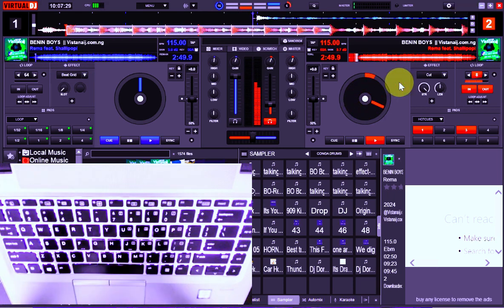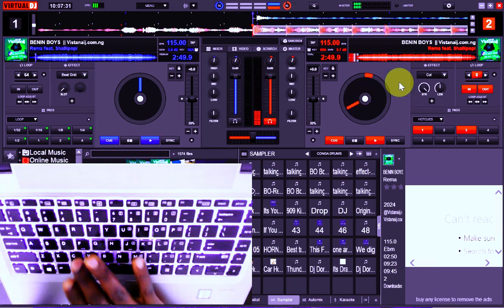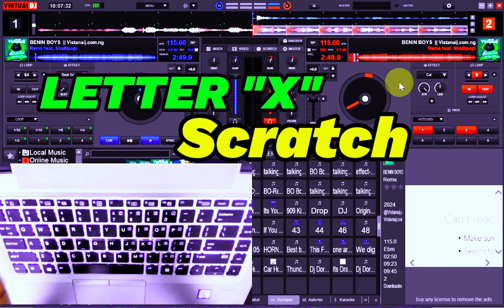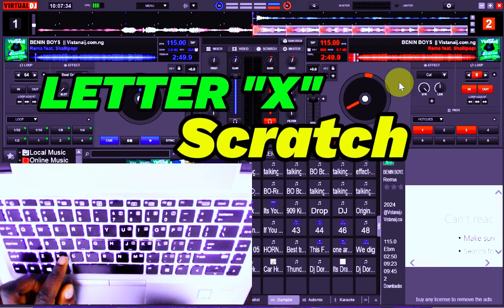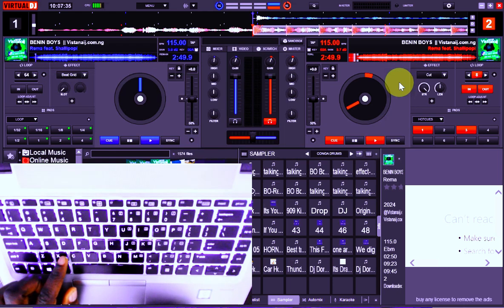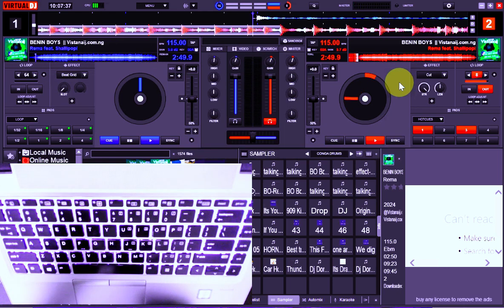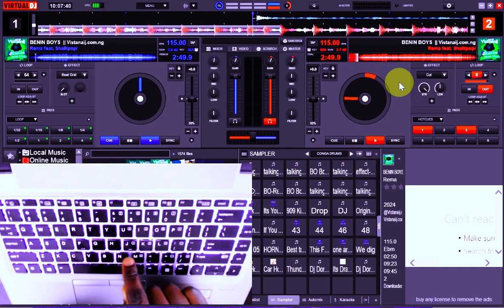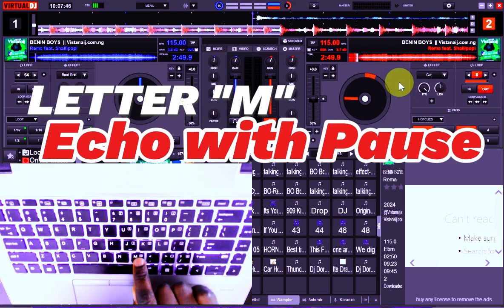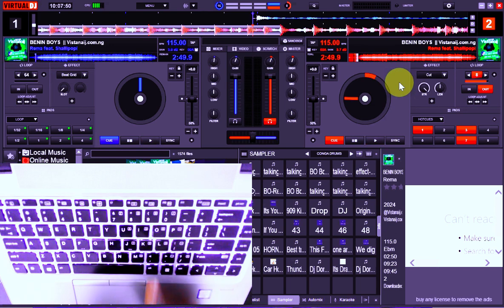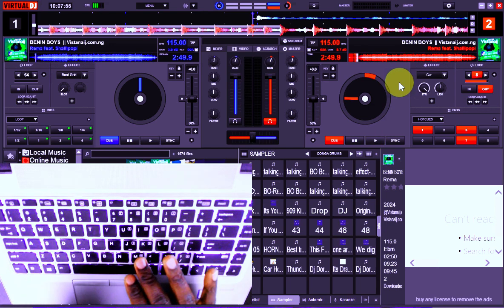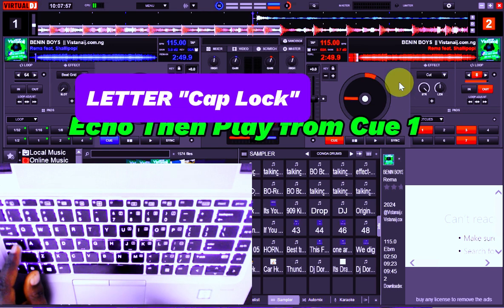To do a proper scratch, we have the letter X that takes care of doing the scratch for us. You can see this is a backward scratch for the letter X. We have our letter M — in this case when you tap it, you hold it small, just tap it and hold it small, then leave it. Don't hold it for long.